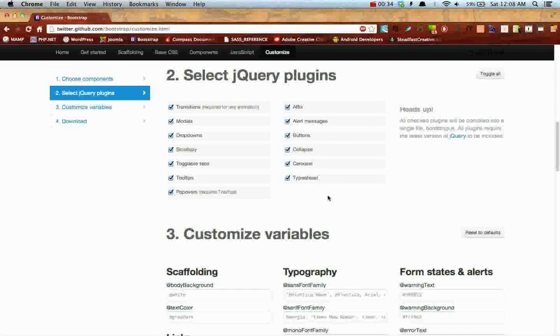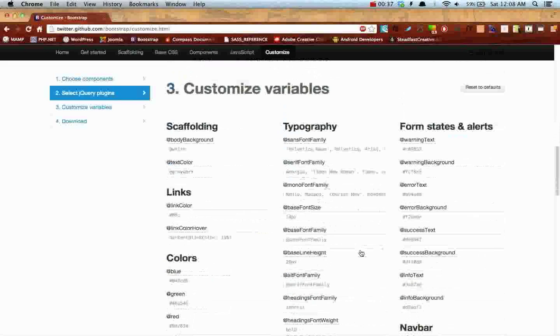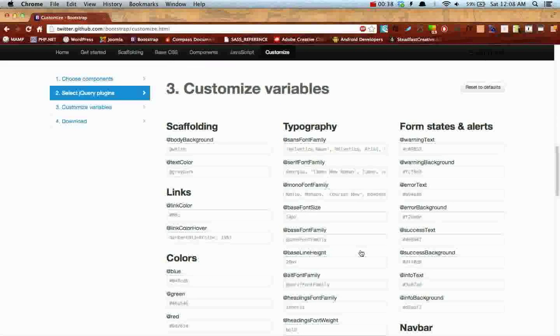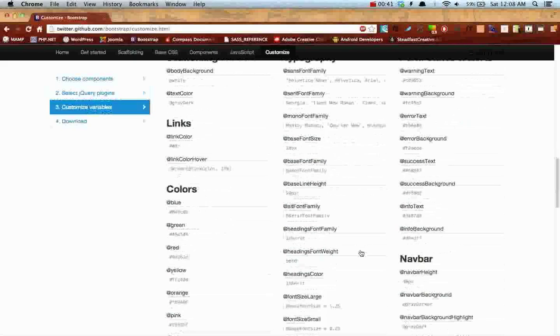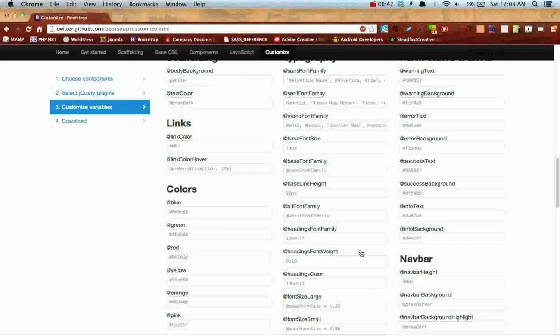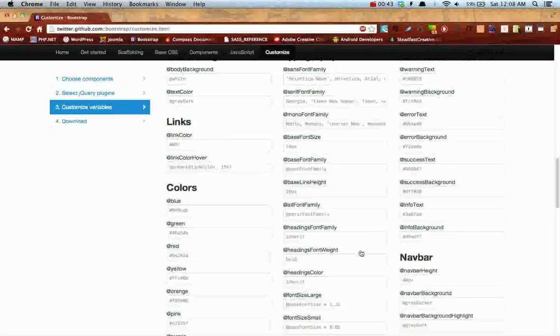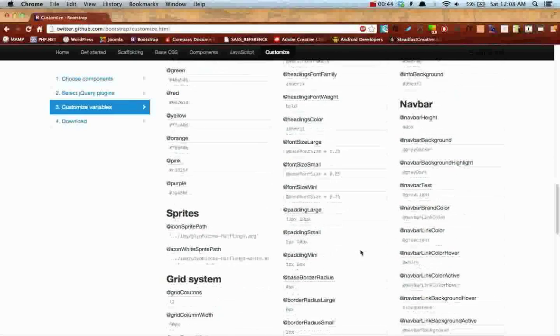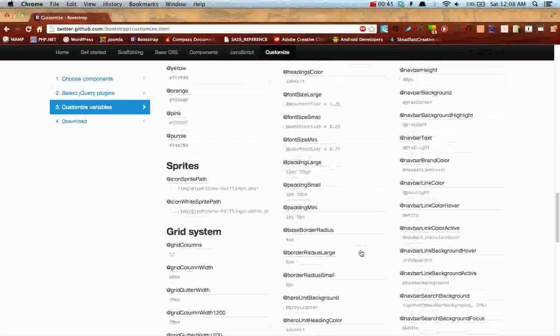Make sure you got everything checked for your jQuery as well. And customized variables, feel free to fill this out if you want. I'm gonna leave mine at default because I like the way it looks already and I don't have time to fill all that out.